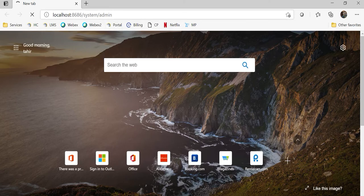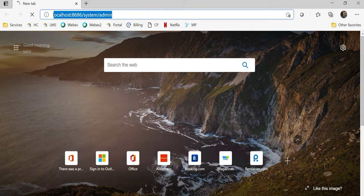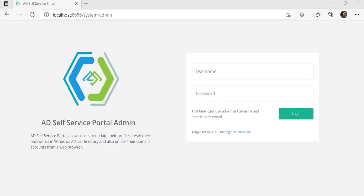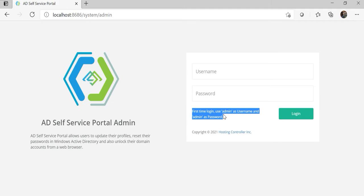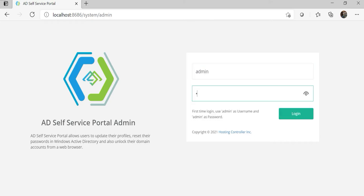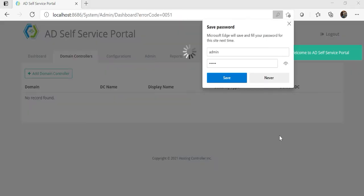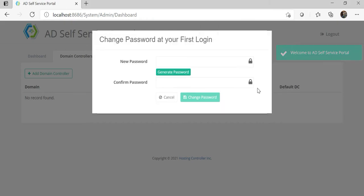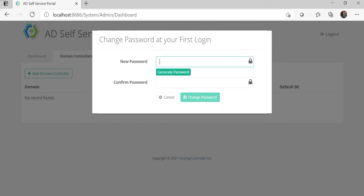Remember that this address is used to access the system administrator of this tool. The first time you can log in with the username 'admin' and password 'admin'. Once you log in, it will enforce you to change the administrator's password. Here we can set the new password.